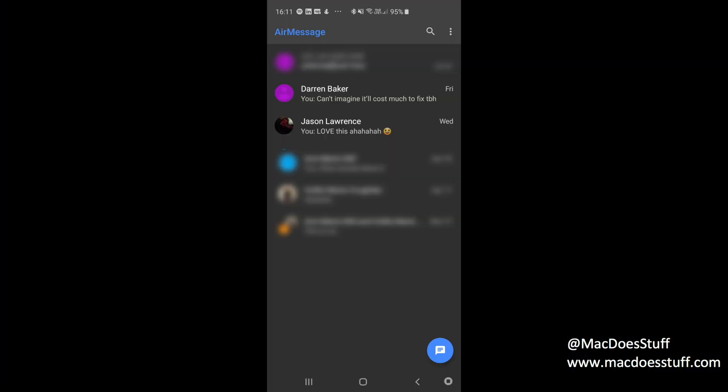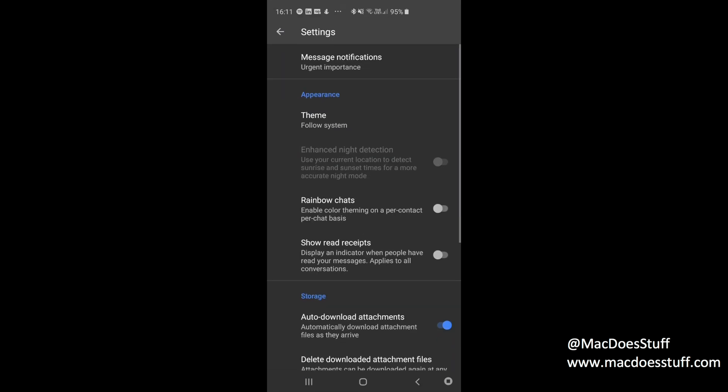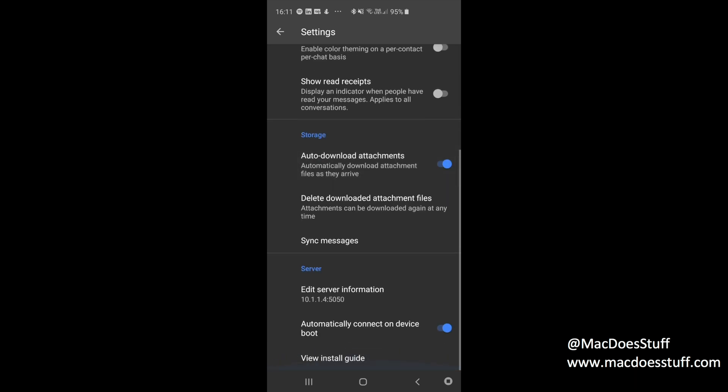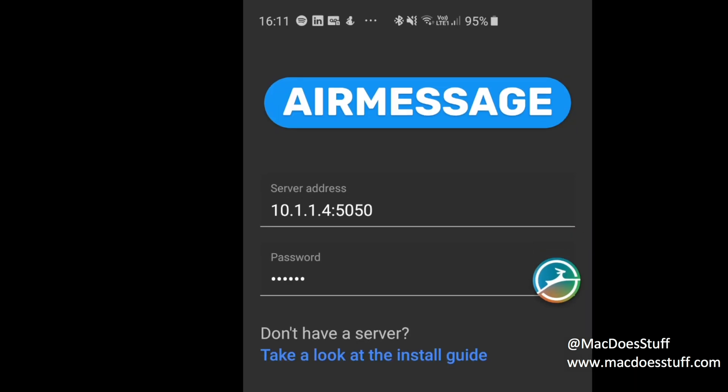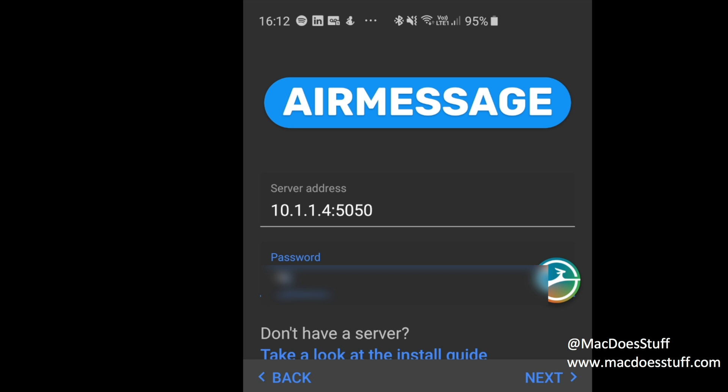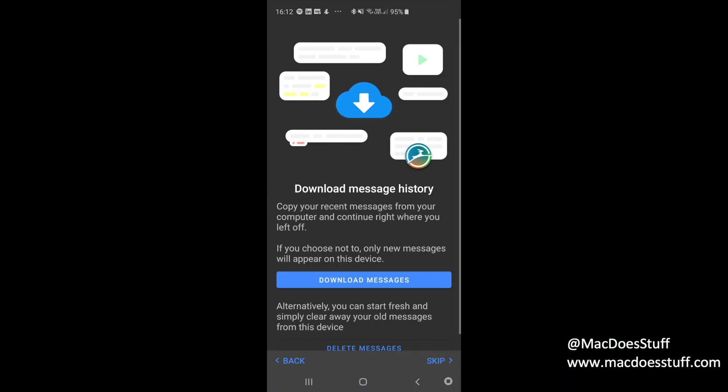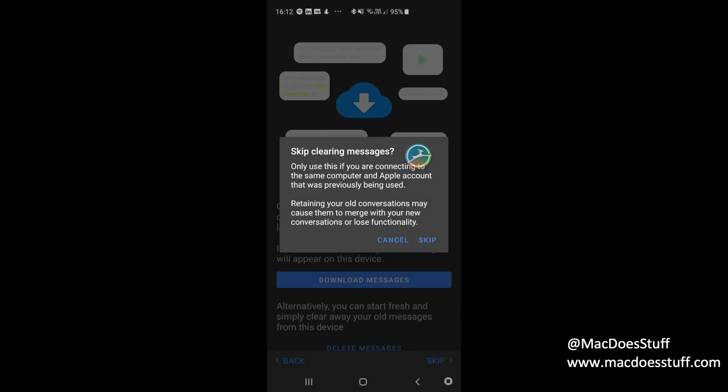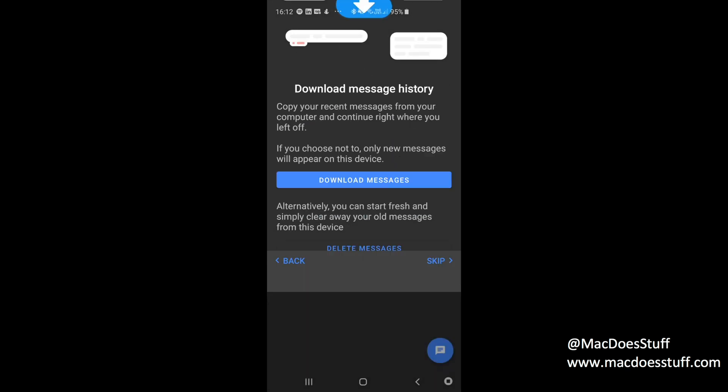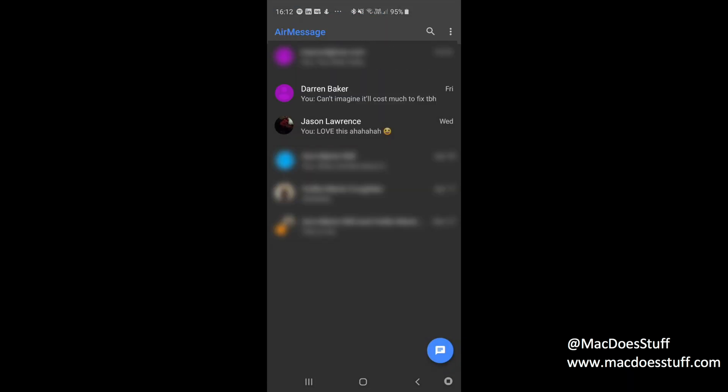So here we are on our AirMessage. I've got messages in there already because I've been using it. But what I'll do is I'll show you how to configure it. If we pop into settings, what we're interested in are the settings down the bottom for the server. If we hit the edit server information, you'll see the IP address of my server which is 10.1.1.4. The important bit is that colon and the port number at the end, which is the port number that we set in that server client. I'll have to enter the password here. What it'll do is it'll then go off and connect to the server. Now I've already done this so I'm going to skip this stuff.